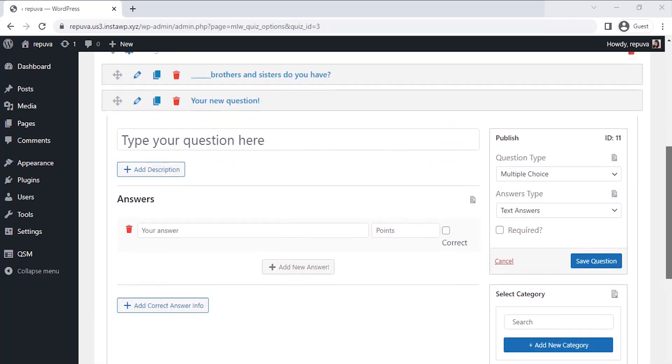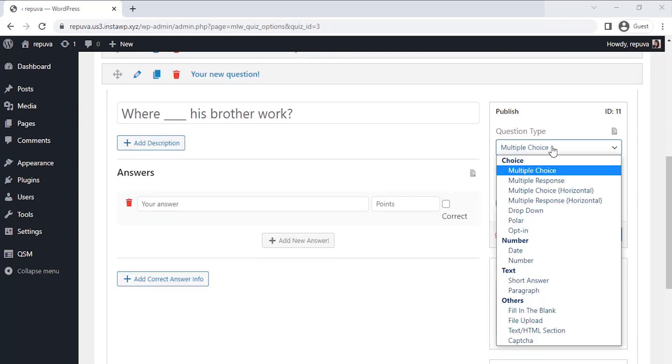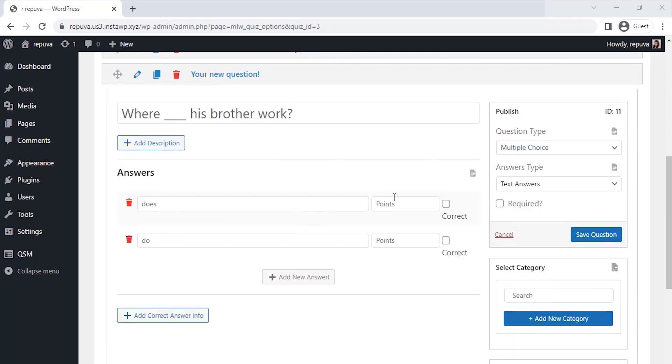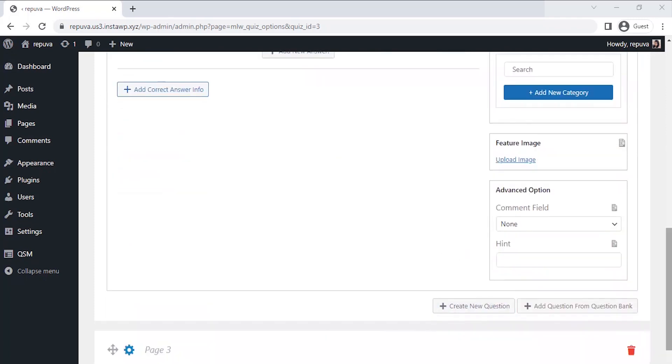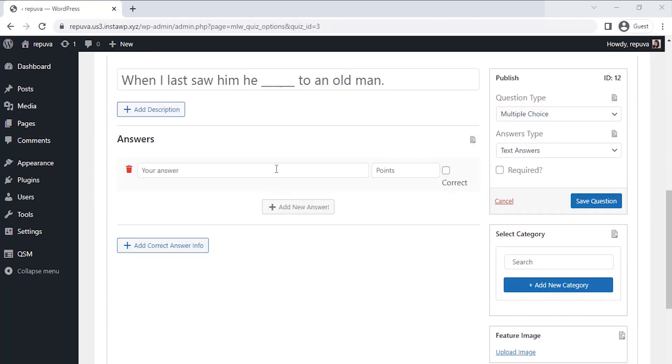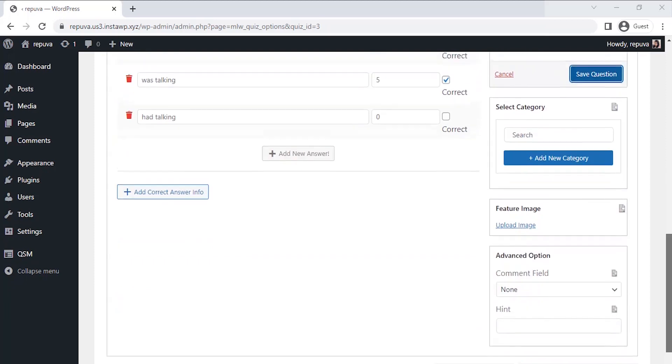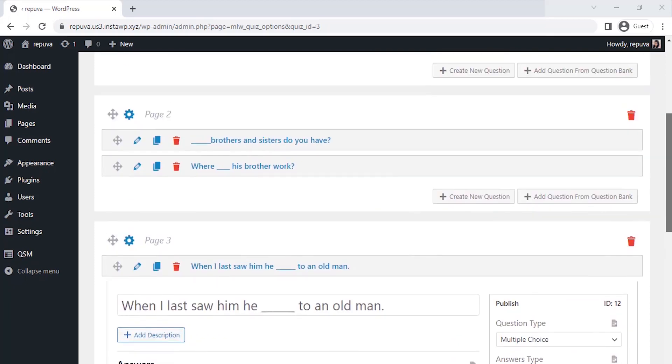Now let's create a third question on the same page and repeat the process as previously. Save the question. Again, let's create the fourth question on the next page and then save the question. Now all the questions are saved.